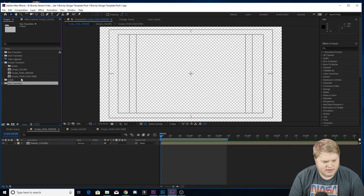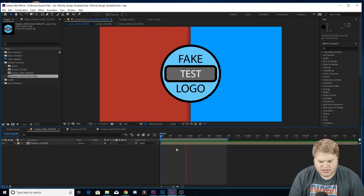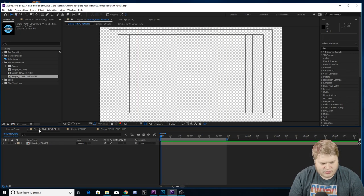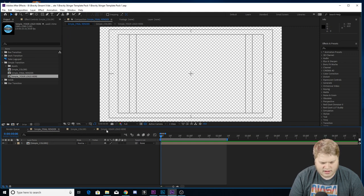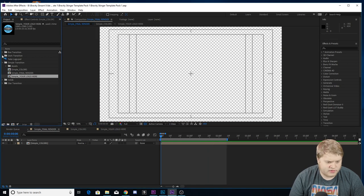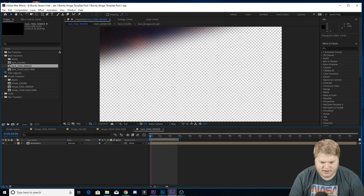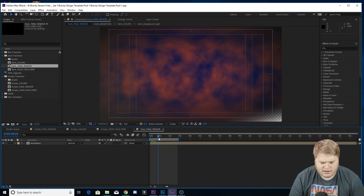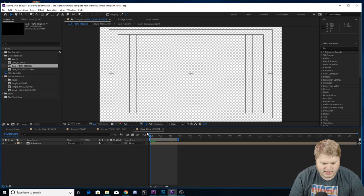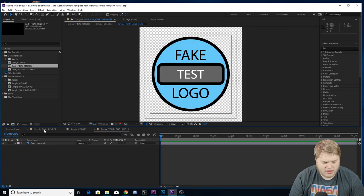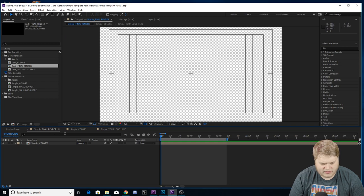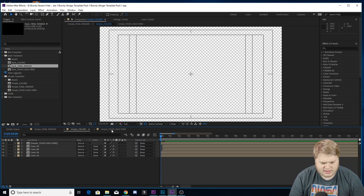You can ignore the solids, the fake logo, and all that. Starting with the simple transition — that's this one right here — you're gonna see that with each one you've got simple final render, simple colors, and simple your logo here. Each one will have a final render, colors, and your logo, and they're all labeled with the type of transition at the beginning. The dark final render shows the dark Dr. Disrespect-looking one, so each one is labeled so you know which one you're working on.